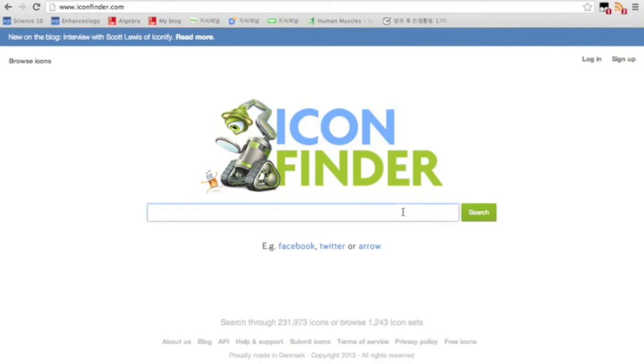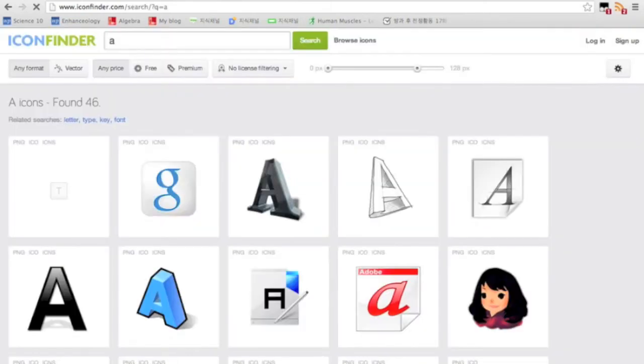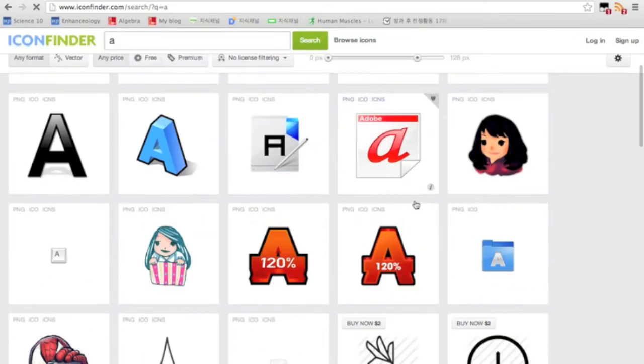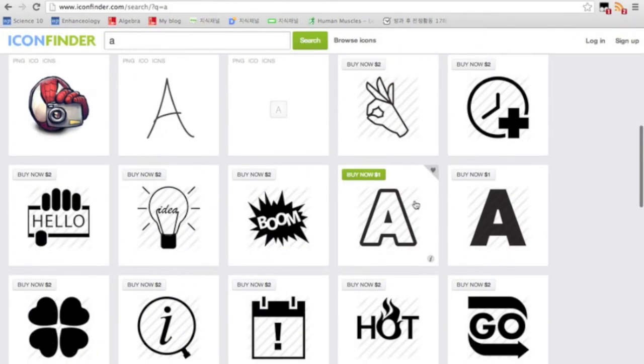If you type in the alphabet A and search for something, it will automatically search you